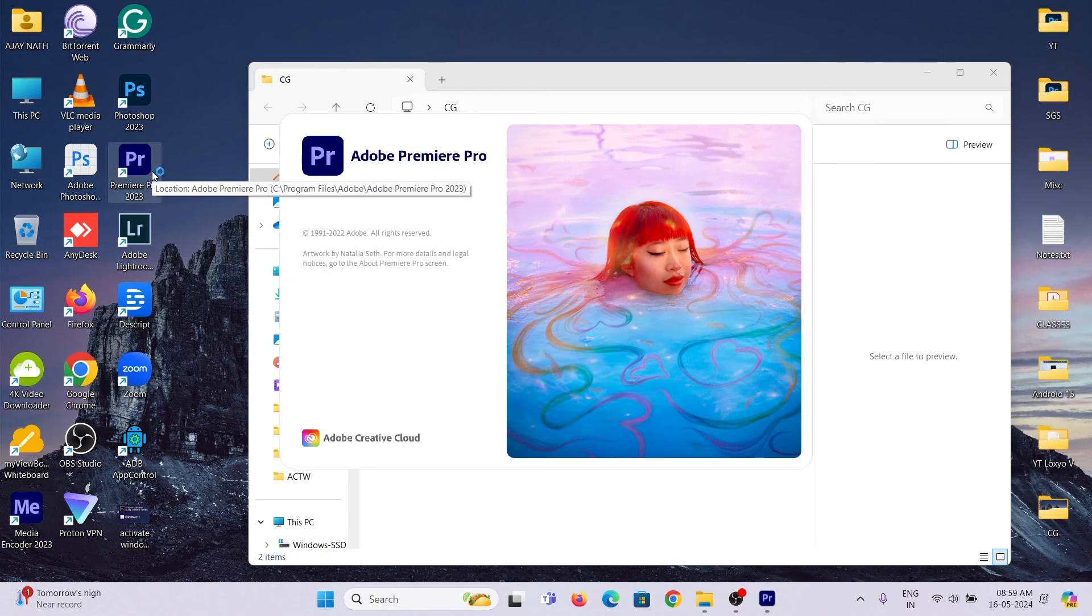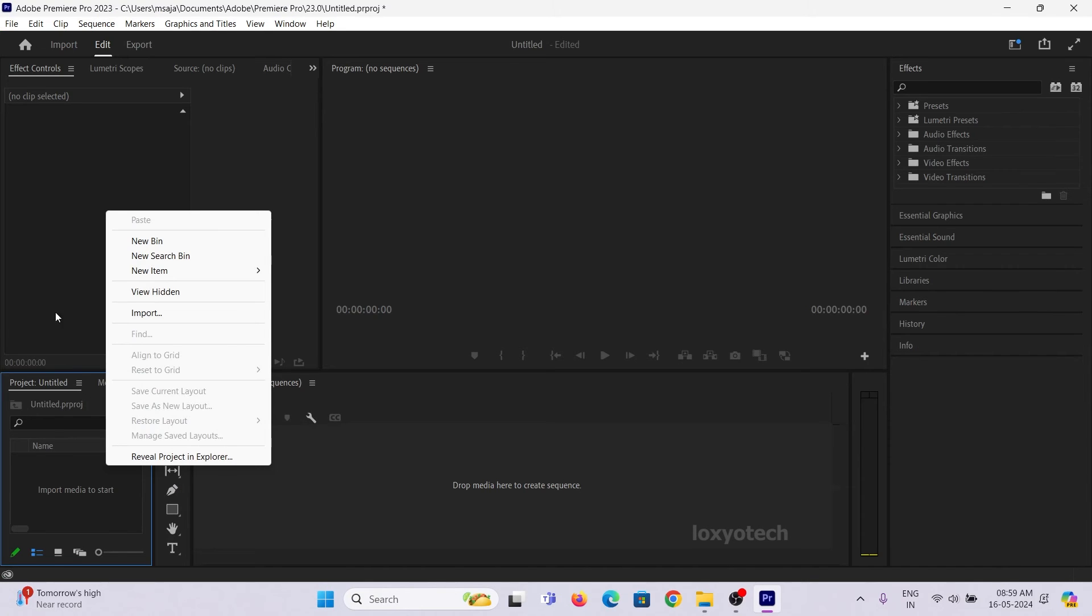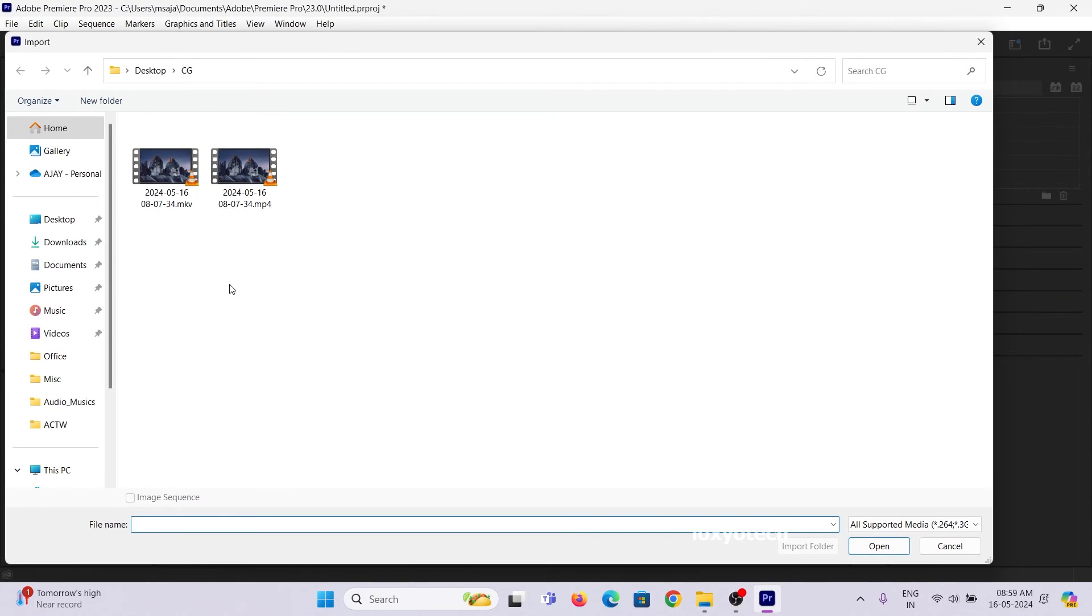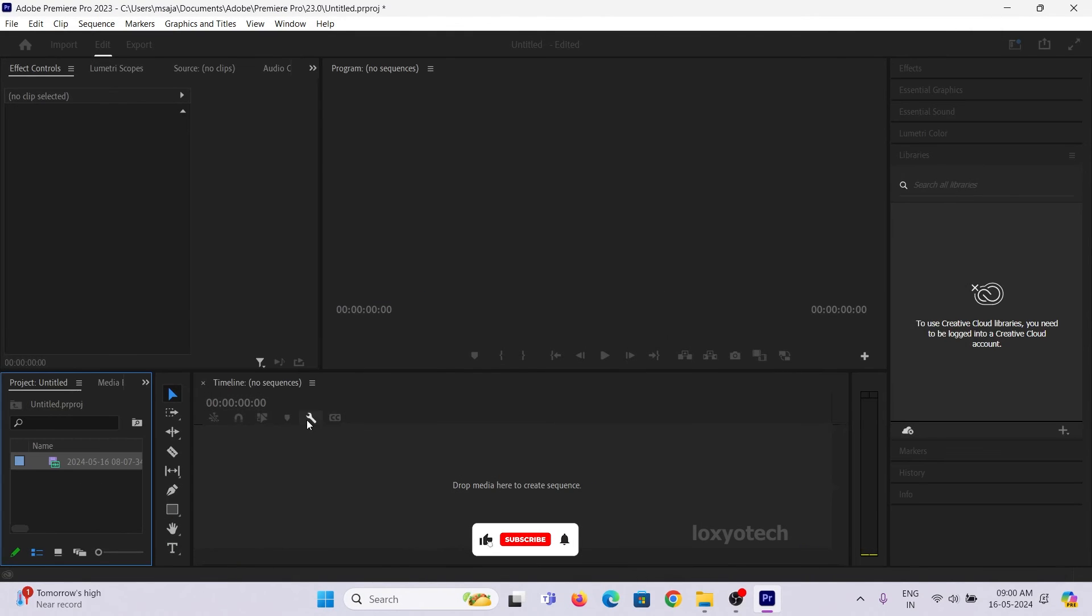Now you can import those MP4 files to Premiere Pro for editing purposes. It's simple and easy.